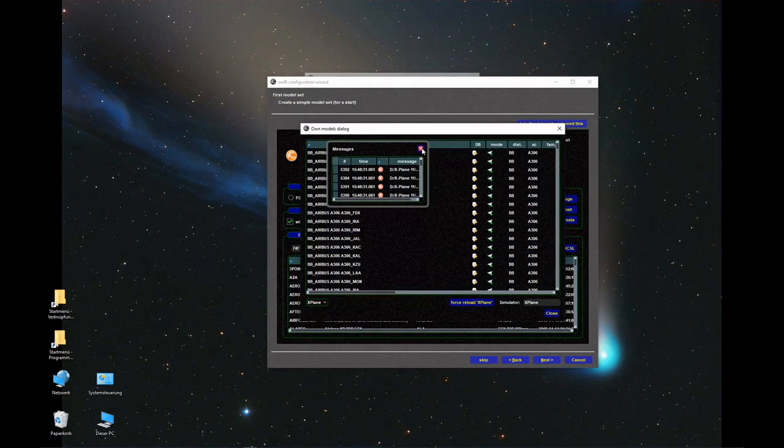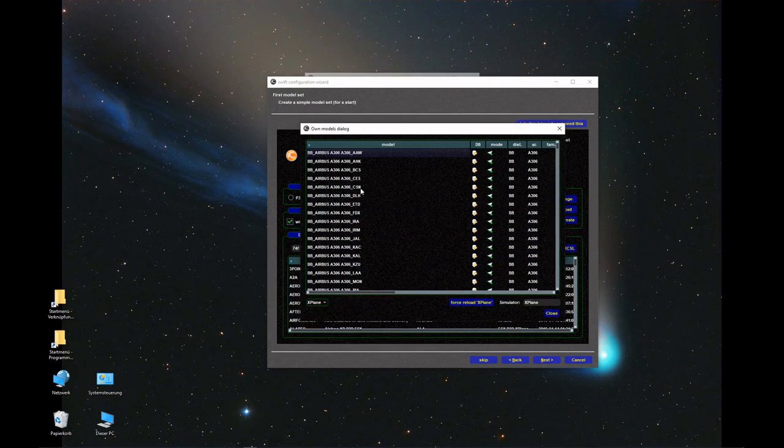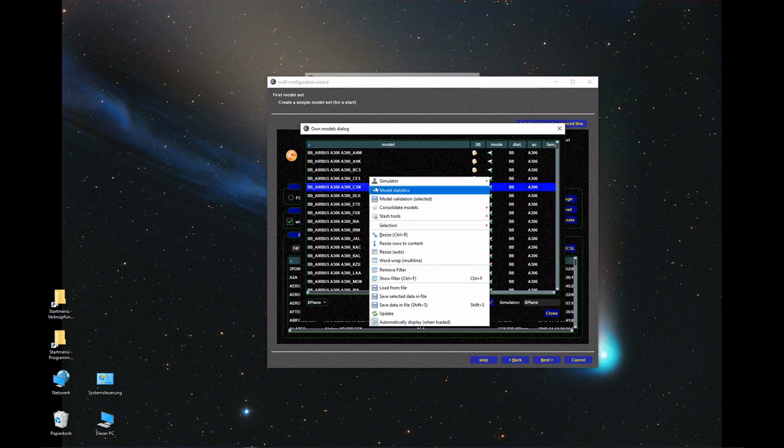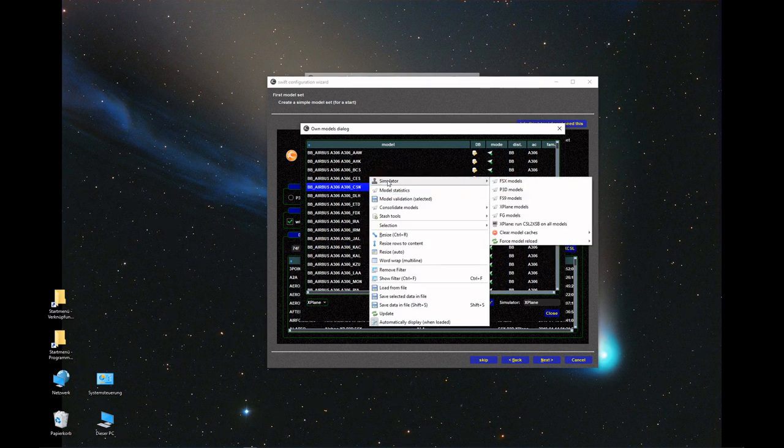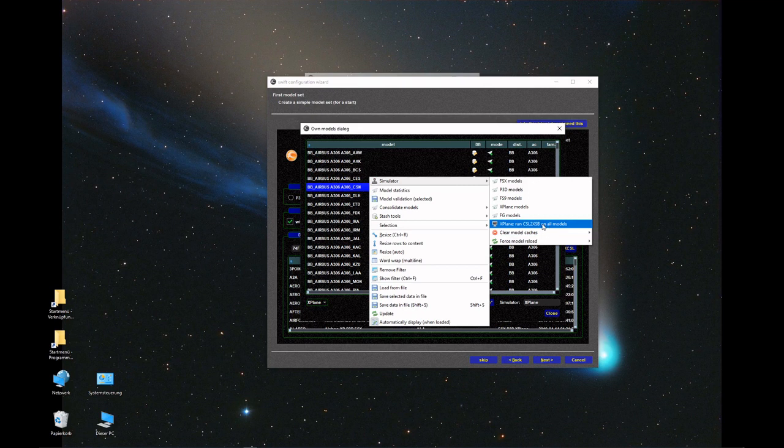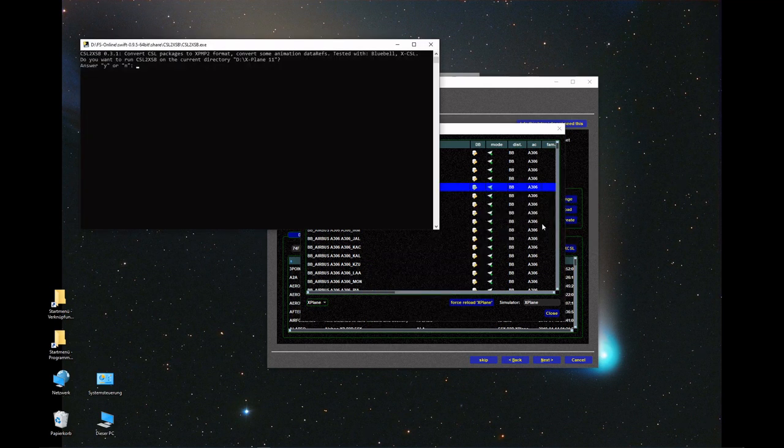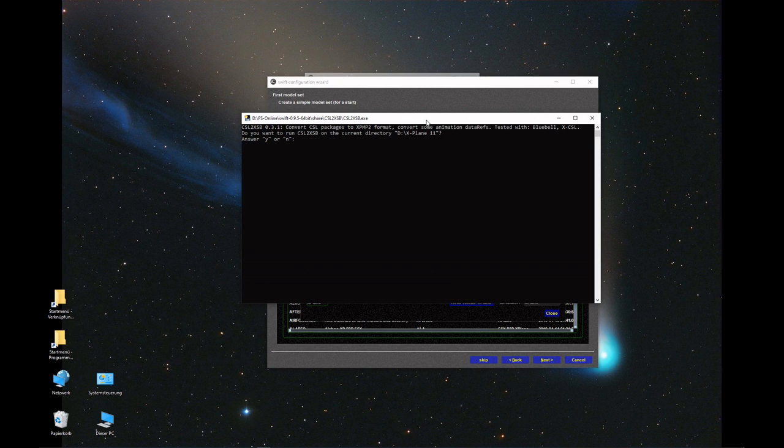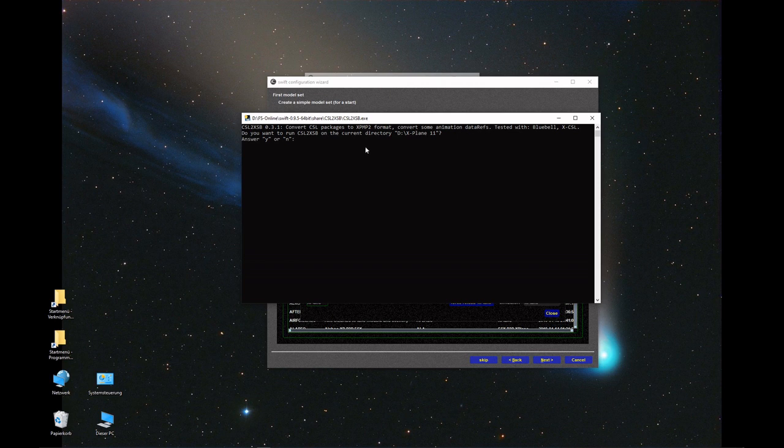The developers of Swift have been really cool and have included this script in the installation routine. You go to display, close that one, select any model, right-click, go to your simulator menu, and there you go: X-Plane, run CSL to XSB on all models. You get this command prompt, press yes, enter, and it will examine the paths and look for your aircraft.